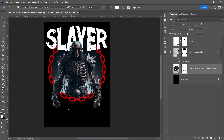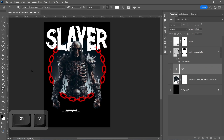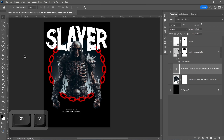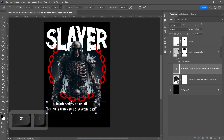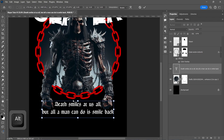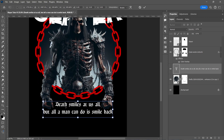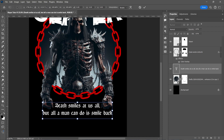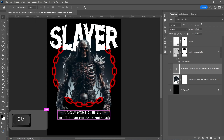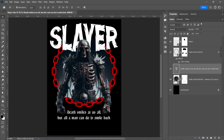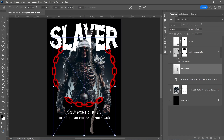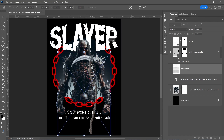Now add the other text. Now import the other image, resize it, and find the right position.